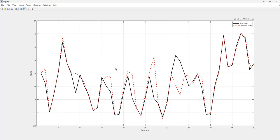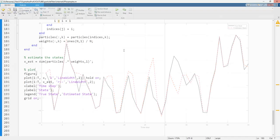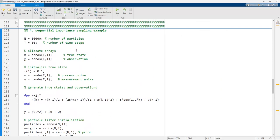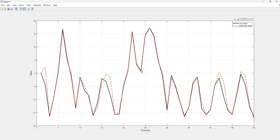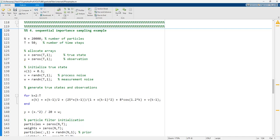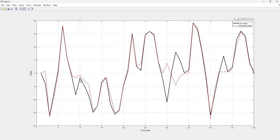We can see the true state as the black line and the estimated state under the noisy signal. The particle filter has successfully tracked the true state. If we want to increase accuracy, we can increase the number of particles. For example, increasing N to 20,000 gives a solution even closer to the real response, though this is not practical for real-time processing.